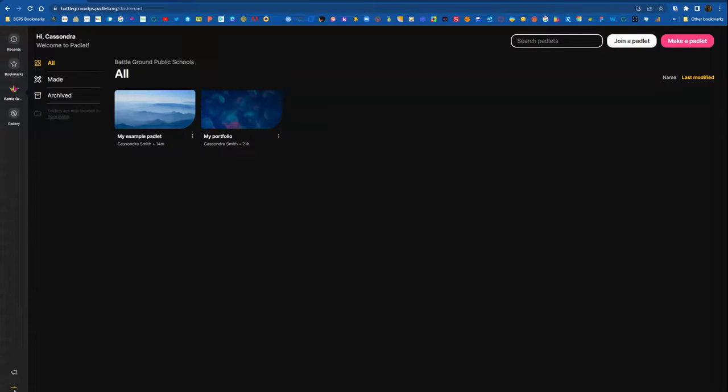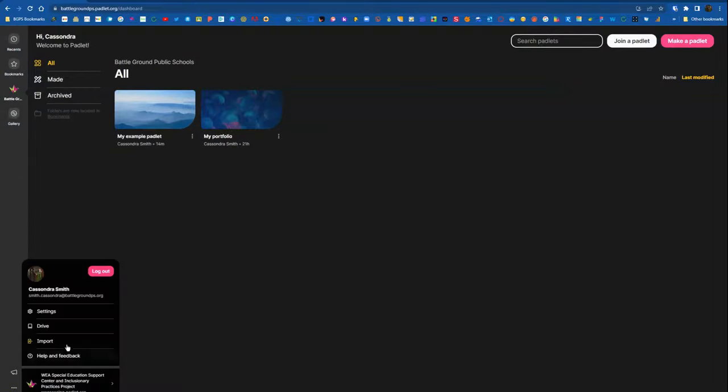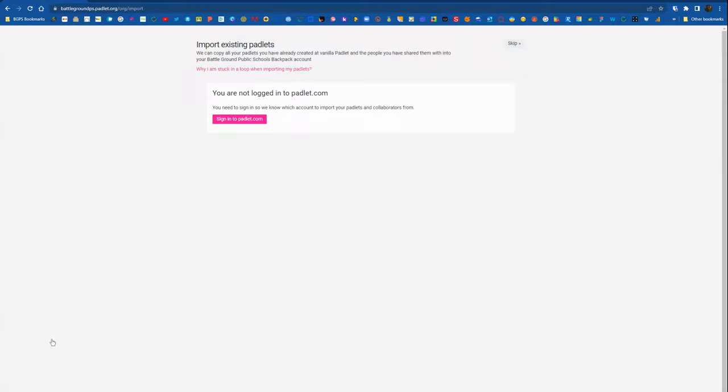Now in the lower left corner click on the three dots and then select import. This will bring up a new page that will show you that you're not yet logged into your Padlet.com original account.